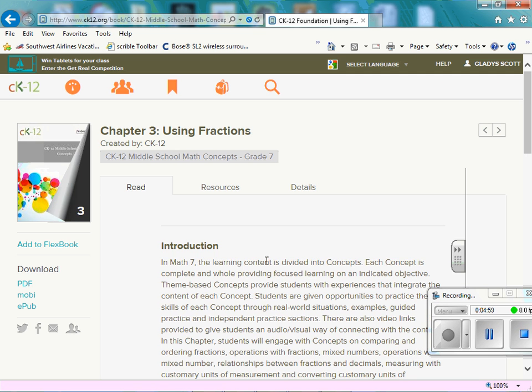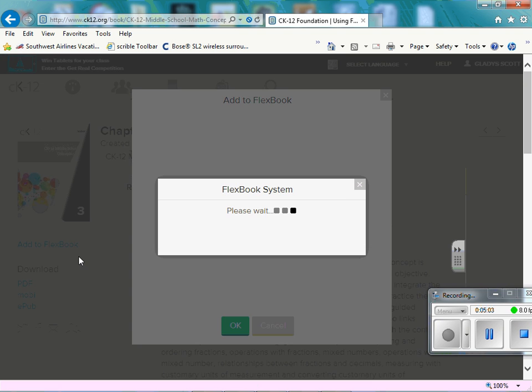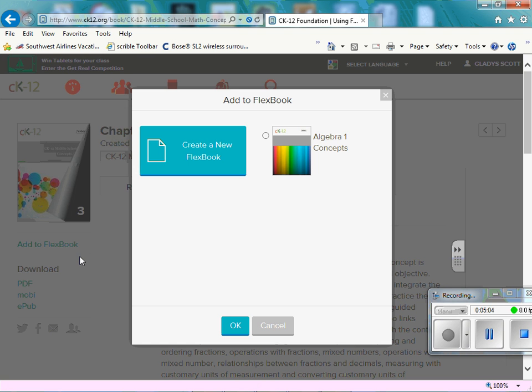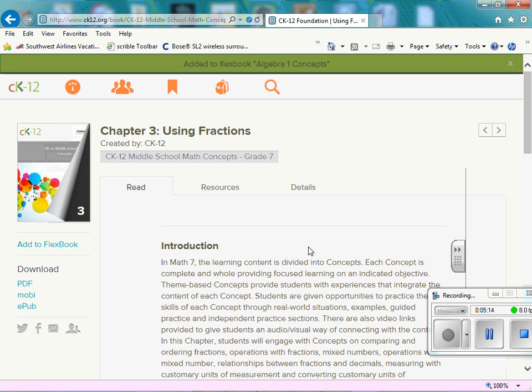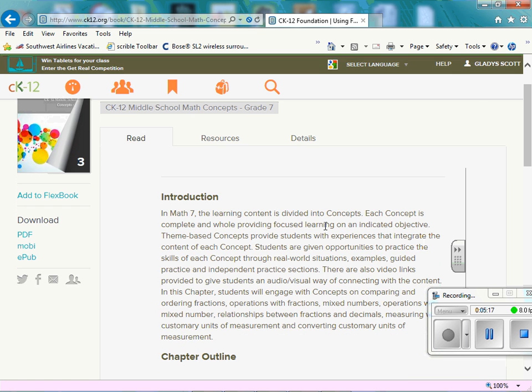So once you see the add to FlexBook here, we just simply click add to FlexBook. Choose the FlexBook we created, which was algebra one concept. Hit okay. And it is added to the FlexBook.